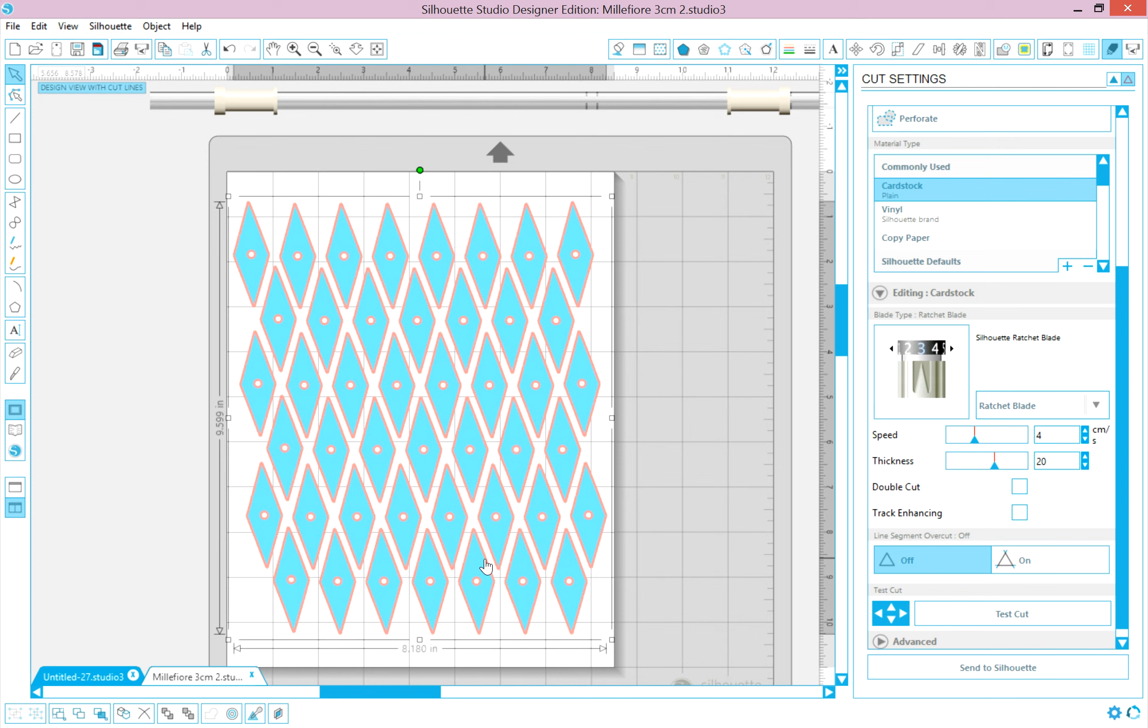So after you do that, go ahead and look at your mat looking to see if the arrow is at the top and place your cardstock in the same area you see it on your screen. Rub it with your scraper and then join me for the next video when I show you how to load it into the machine.